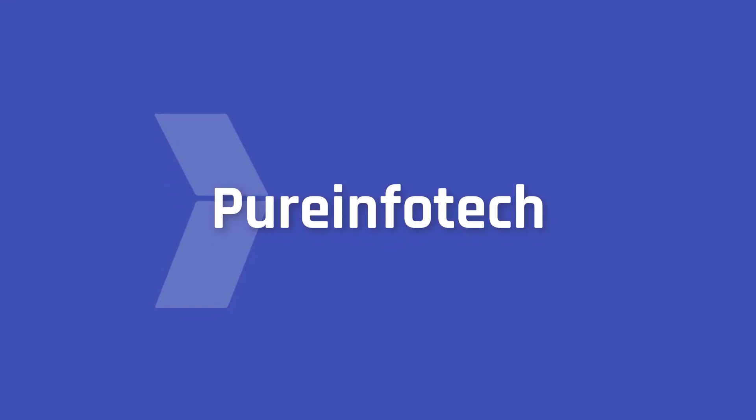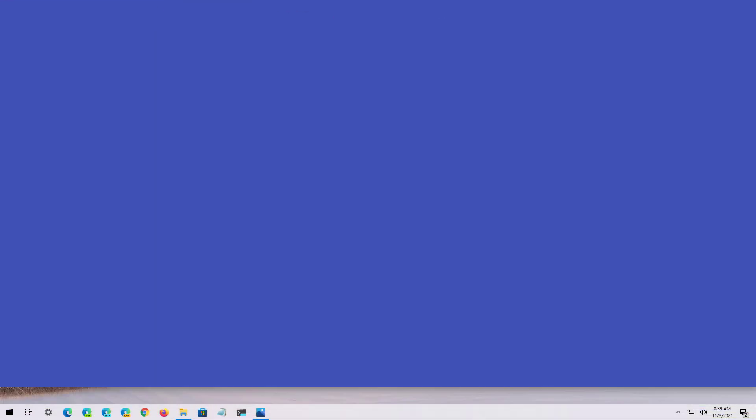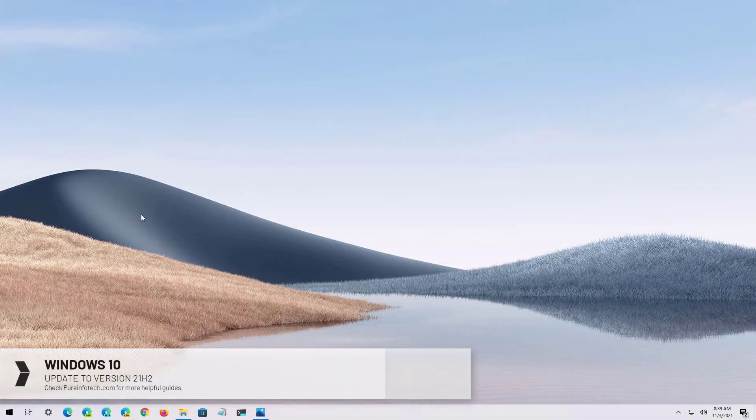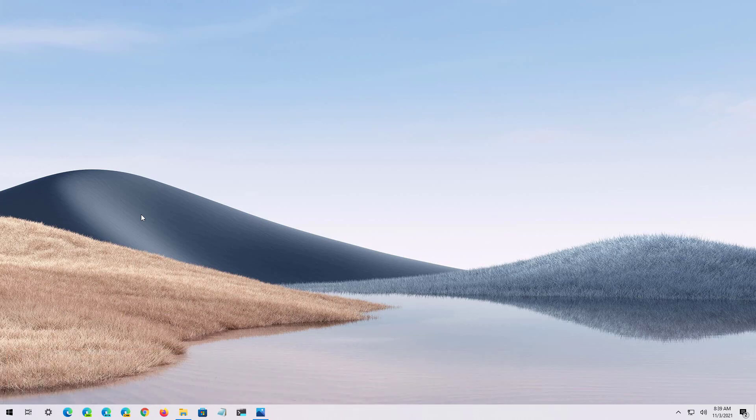Hello everyone, in this lesson we're going to look at the steps to update to the Windows 10 November 2021 update or version 21H2, whether your computer is running version 21H1, 20H2, or 2004.